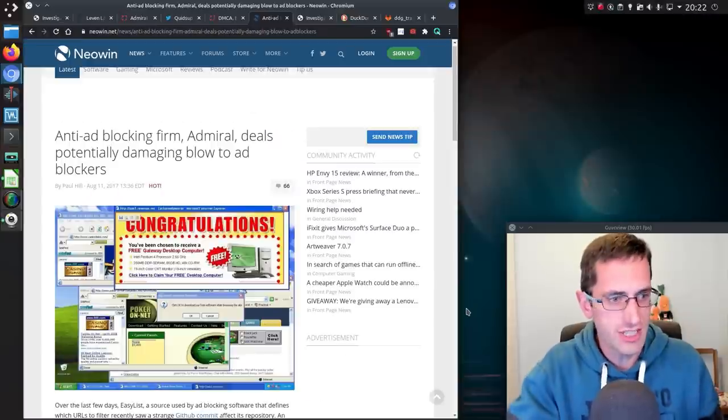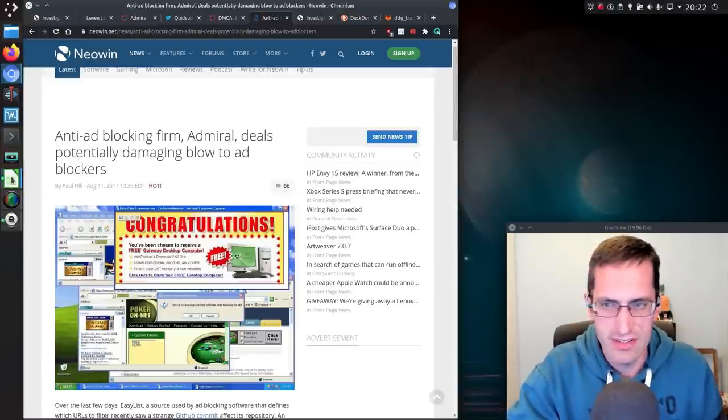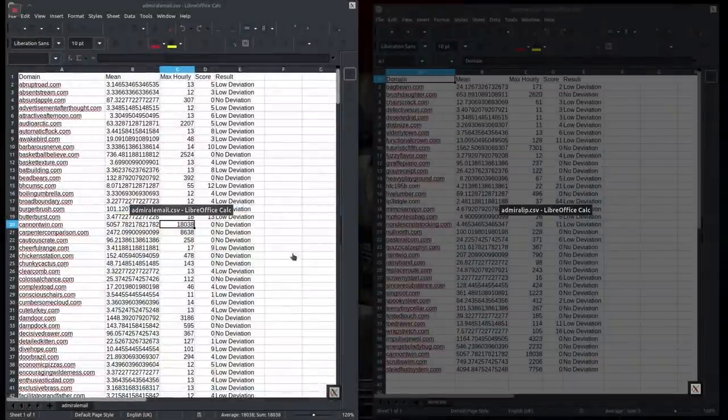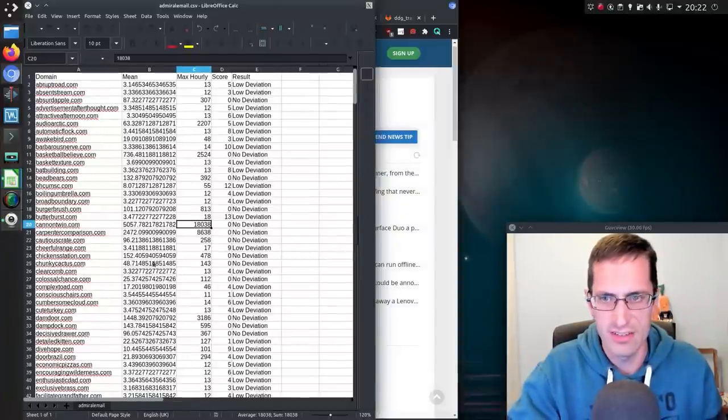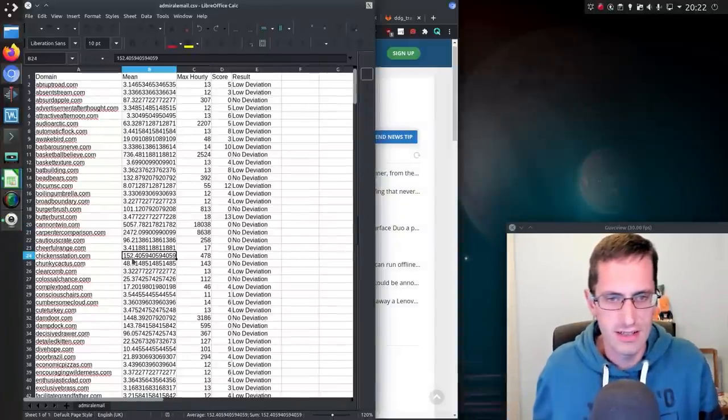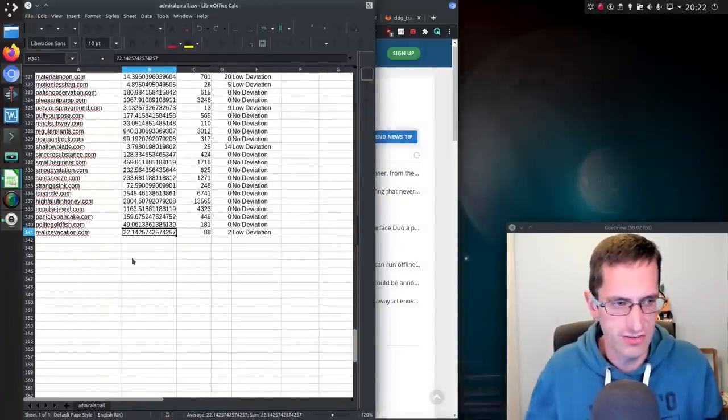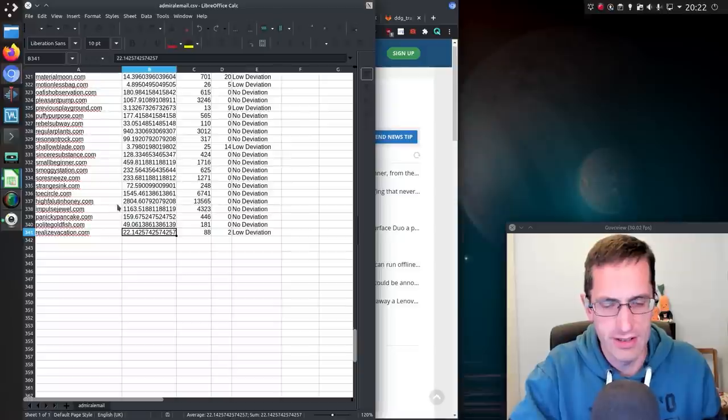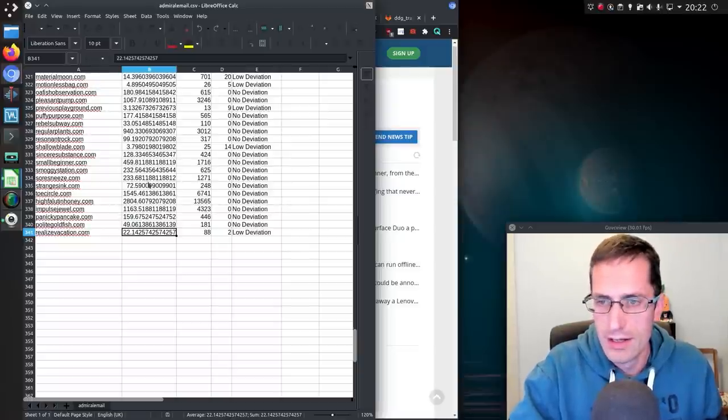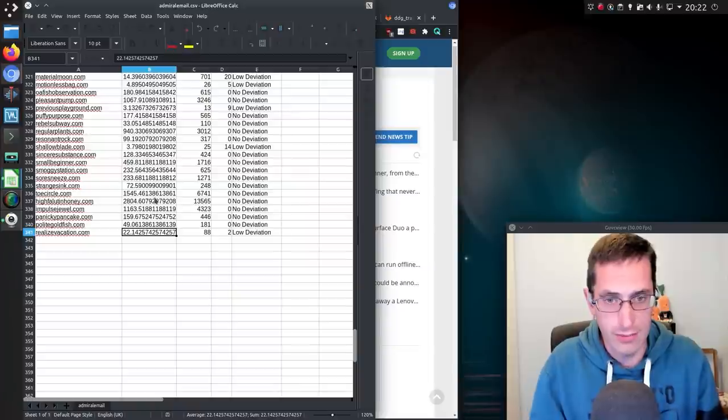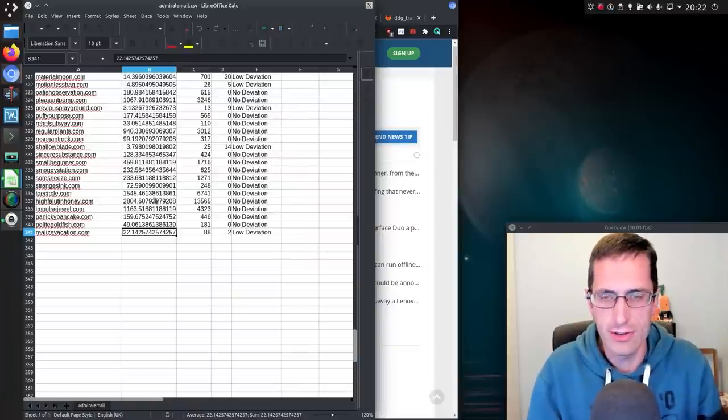So the question is what to do with this information. So as I've said I've got about 360 of their domains. This is one of the spreadsheets, 340 in this one and yeah there's another 20 or so in another spreadsheet.